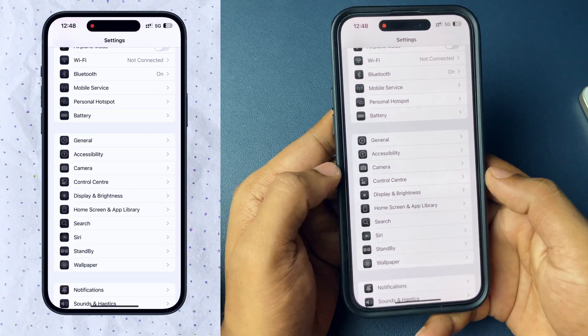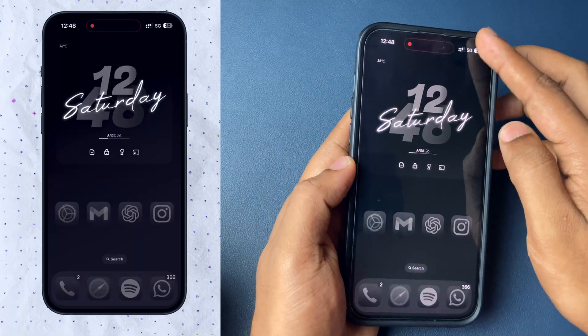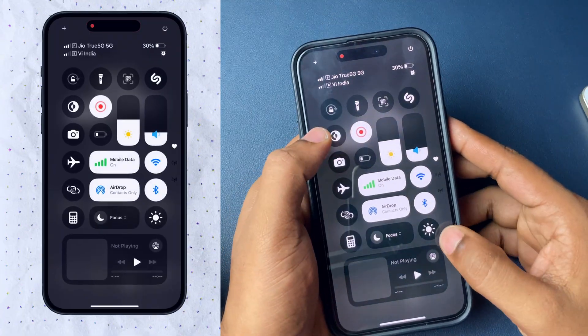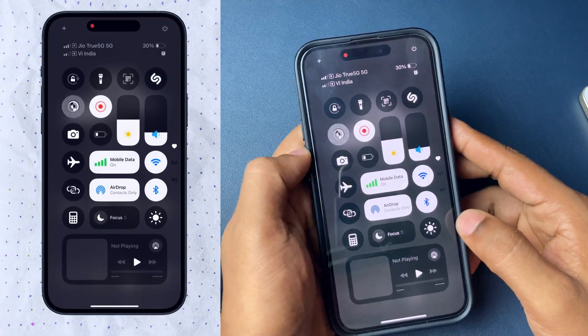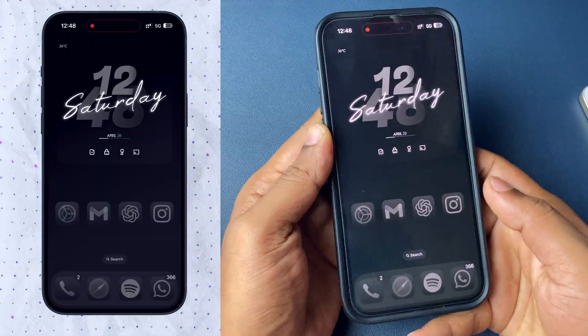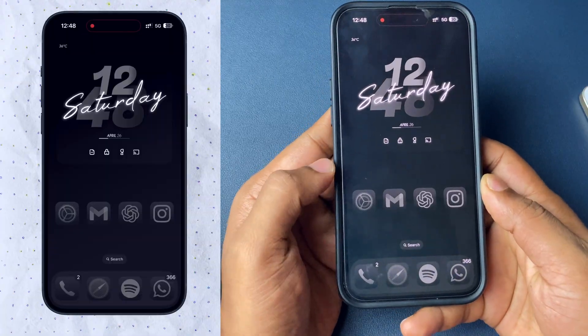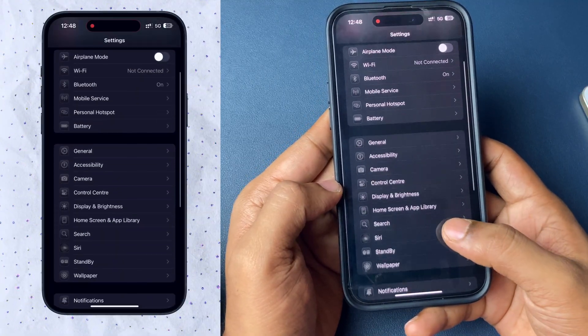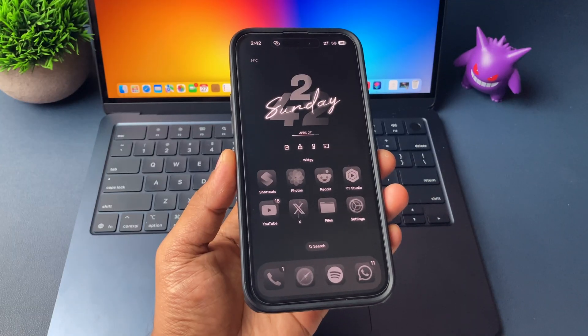To make it even darker, go ahead and enable dark mode on your iPhone. Now if you look at your app icons, wallpaper, and settings, everything looks darker.